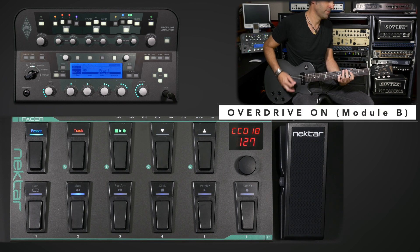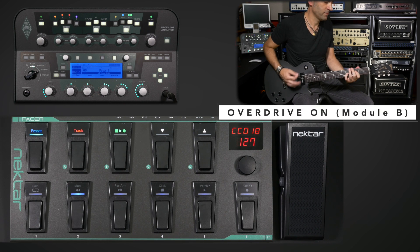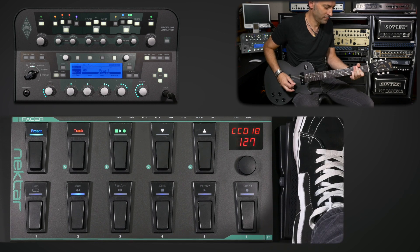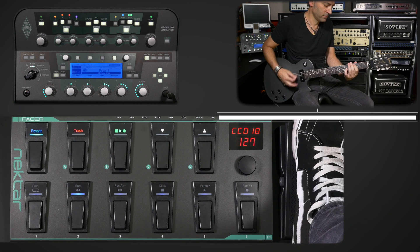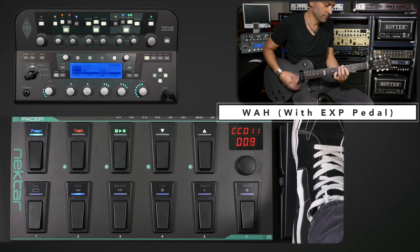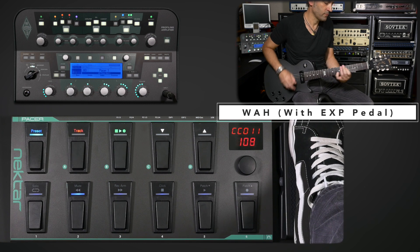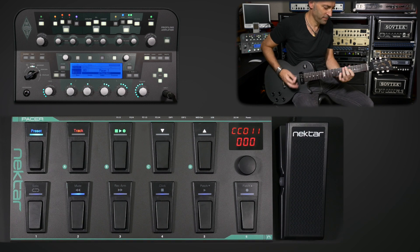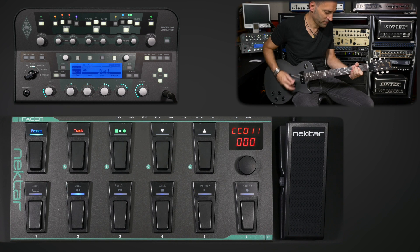Welcome! In this video we'll show you how to control the Kemper Profiler Amp with our Pacer MIDI Dual Foot Switch Controller. Pacer already comes with an onboard preset to get you started. Now let's take a closer look at how Pacer works.